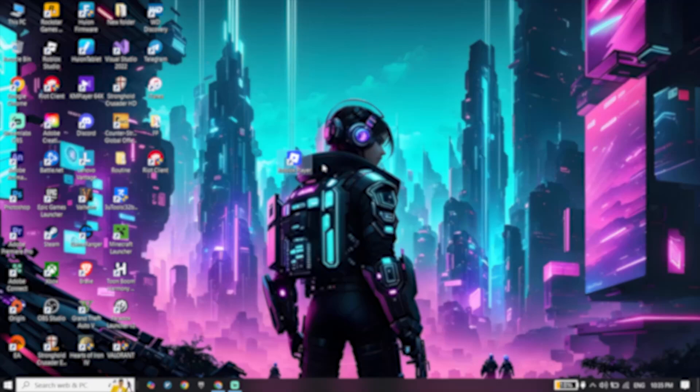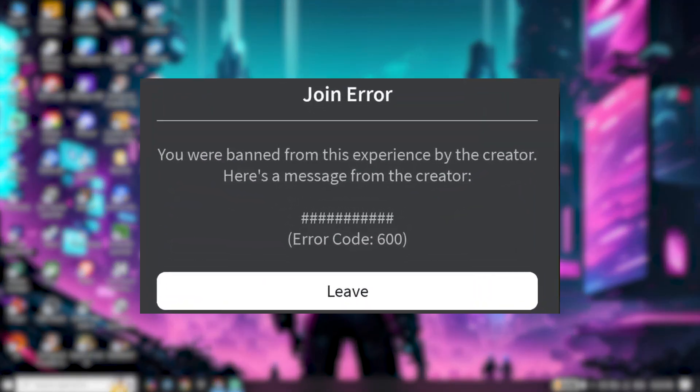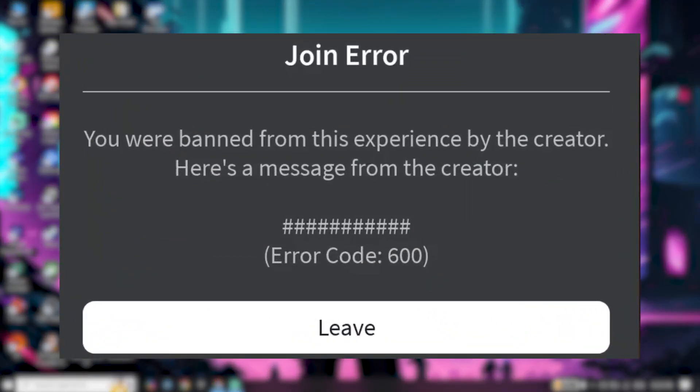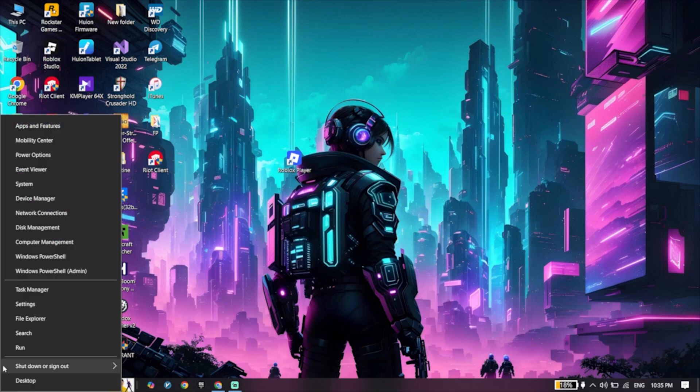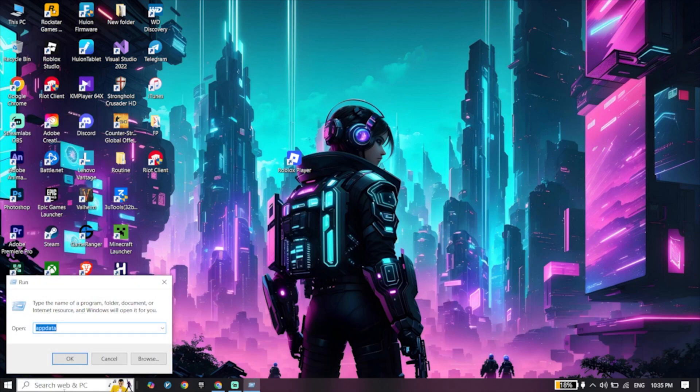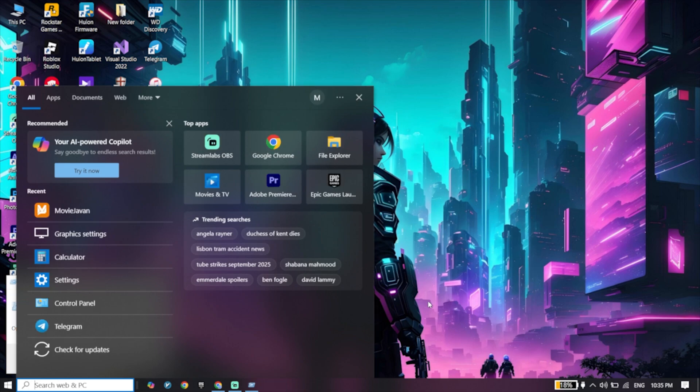Here's how to fix Roblox error code 600 in only two steps, so let's get started. To do the first step, click on your start menu, then click on Run, or just go ahead and search for Run.